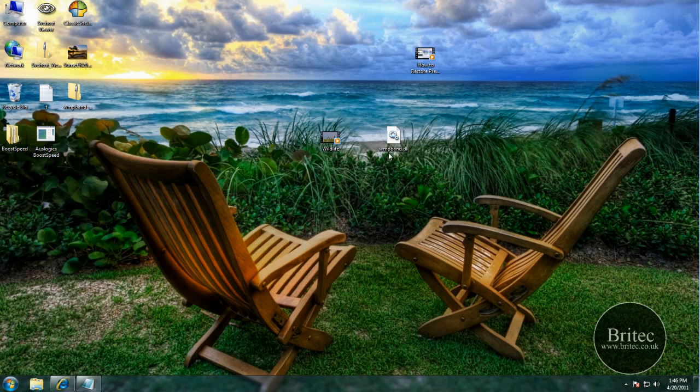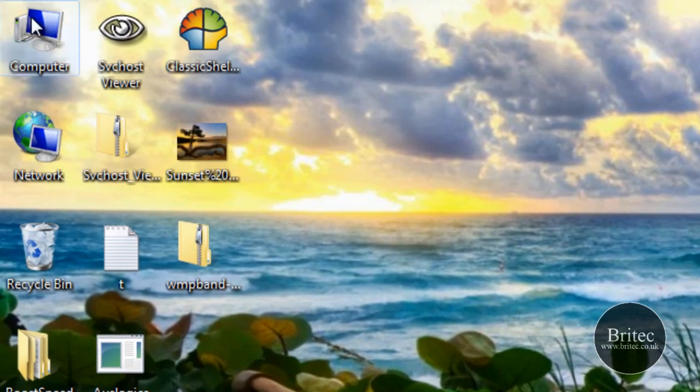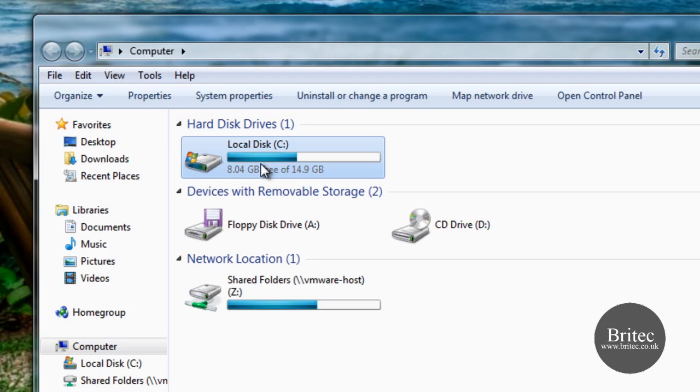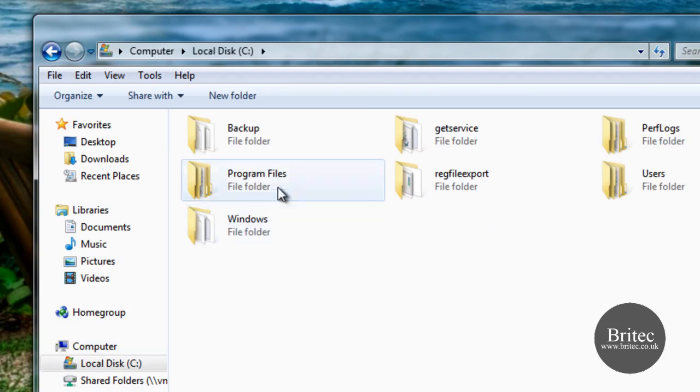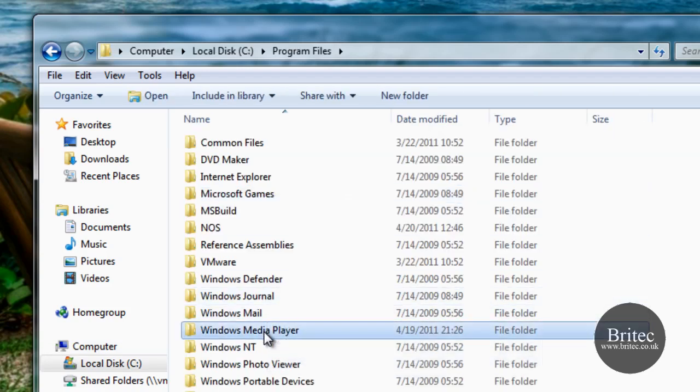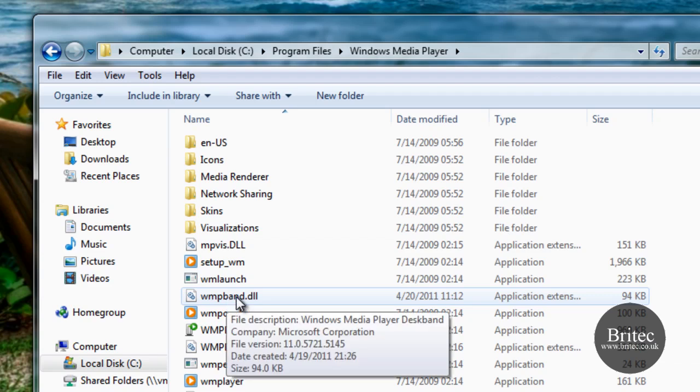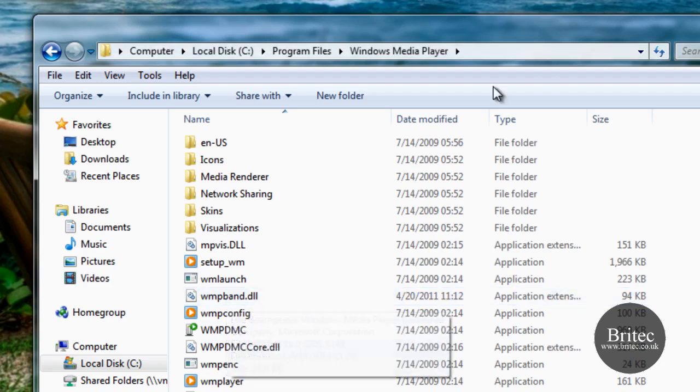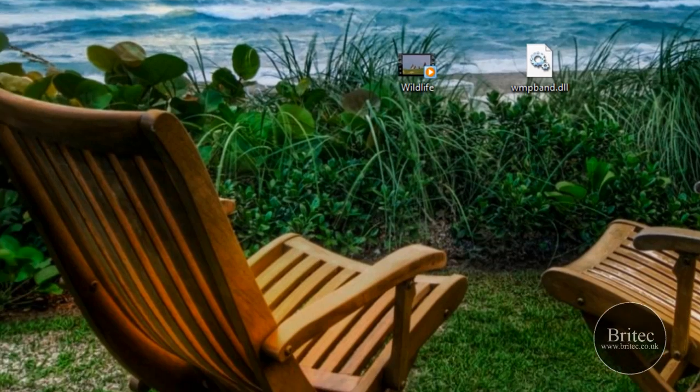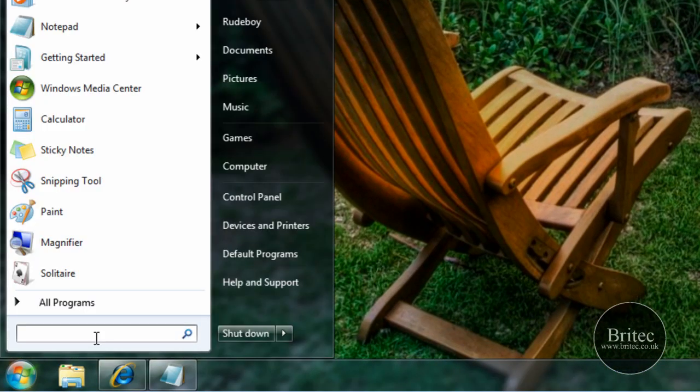So the first thing we need to do really is go to my computer, programs, and then media player, and we need to put a file in here. As you can see I've already got a file in there, but you won't be able to incorporate this file because you need to turn off a certain service.